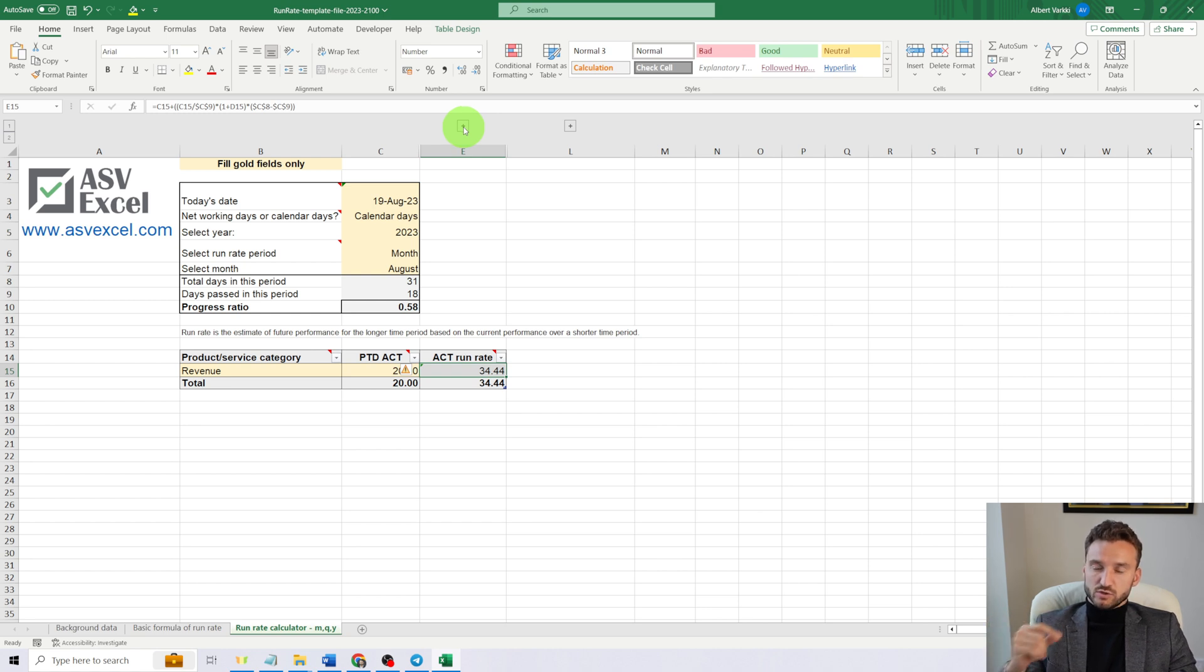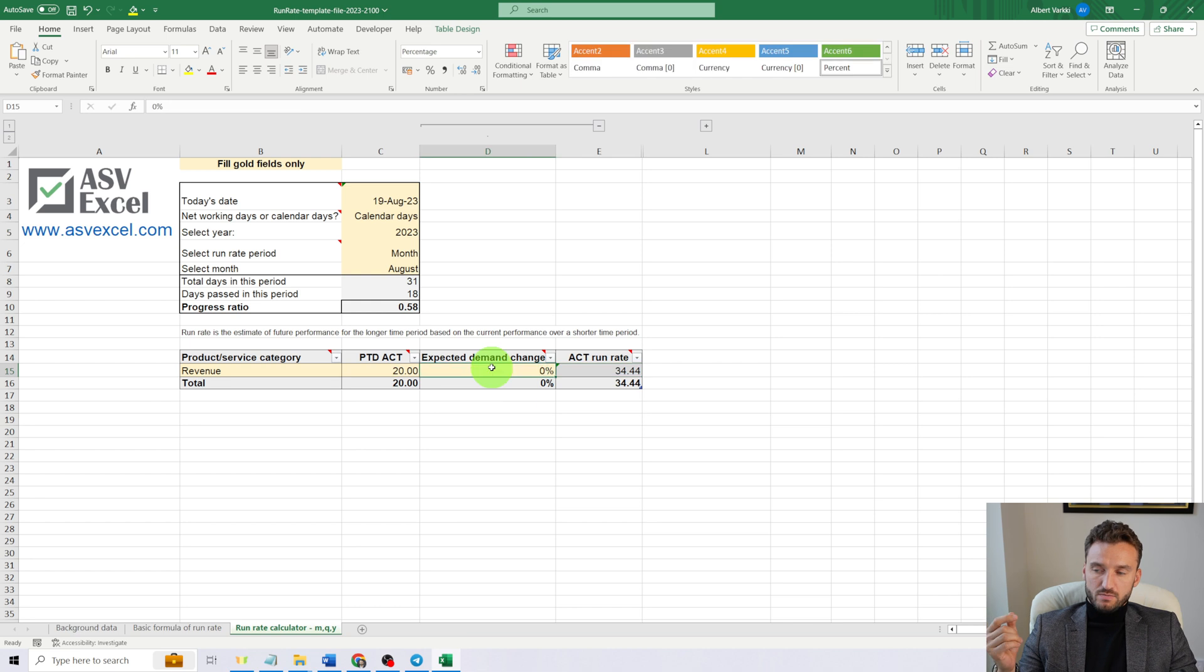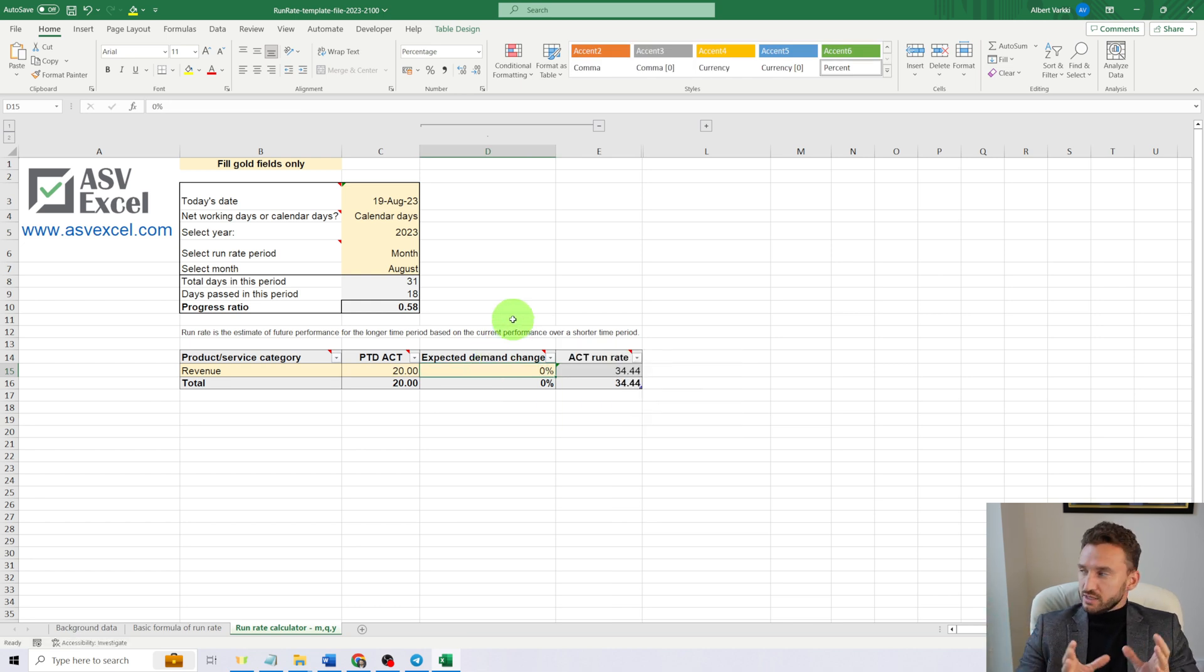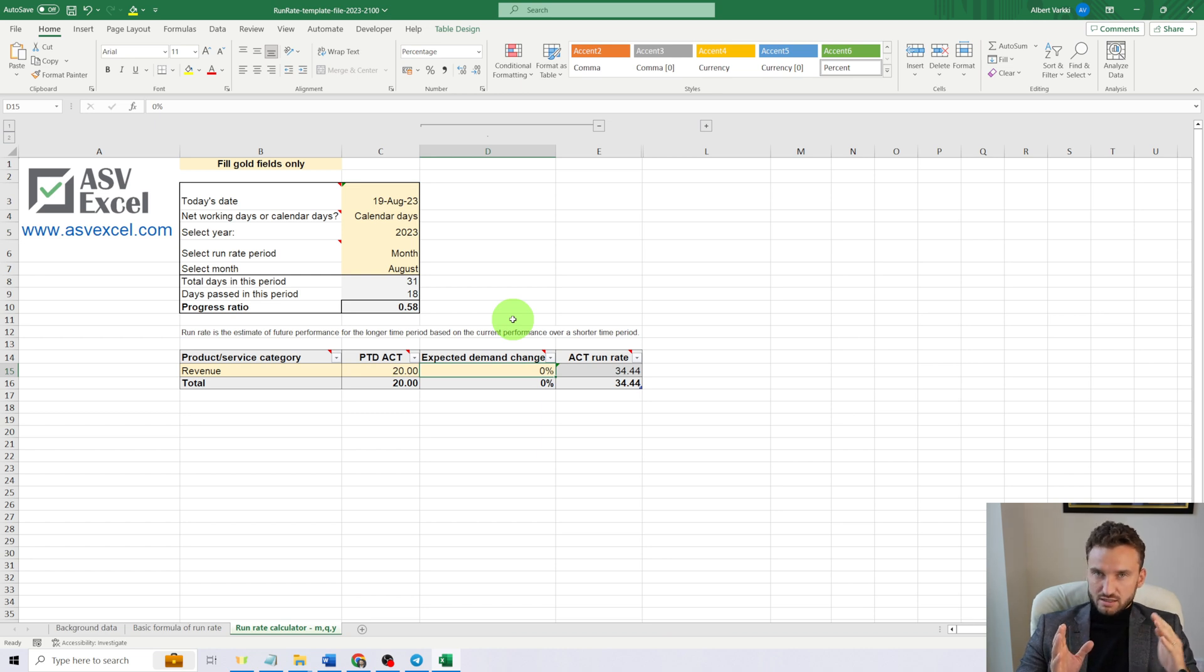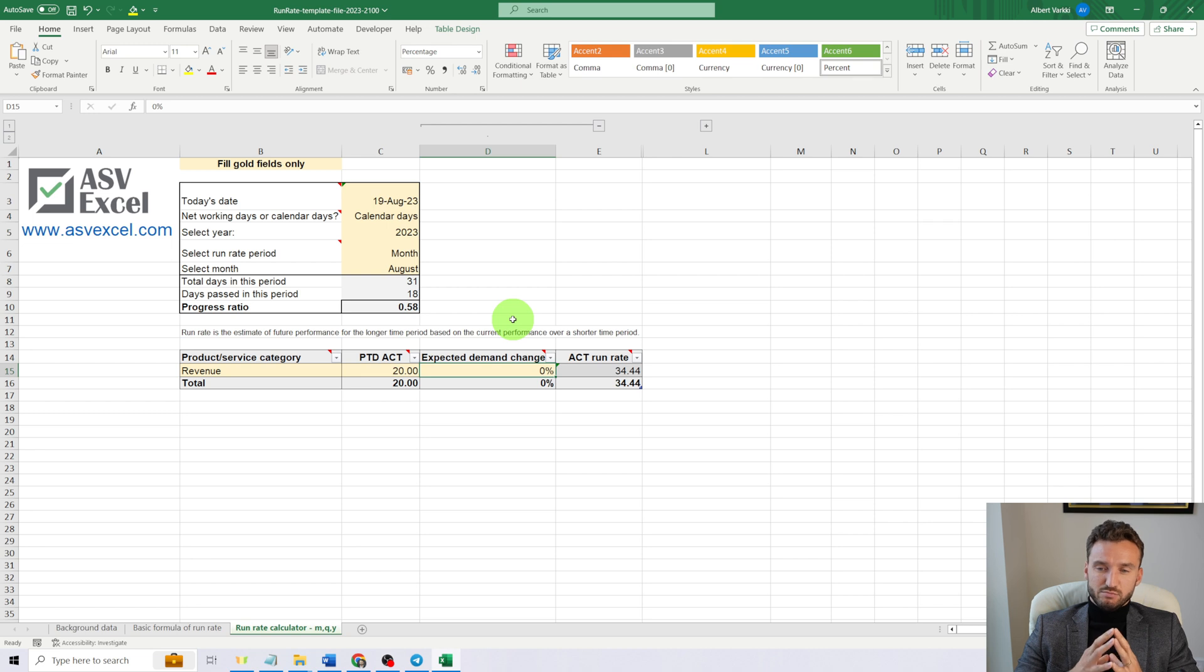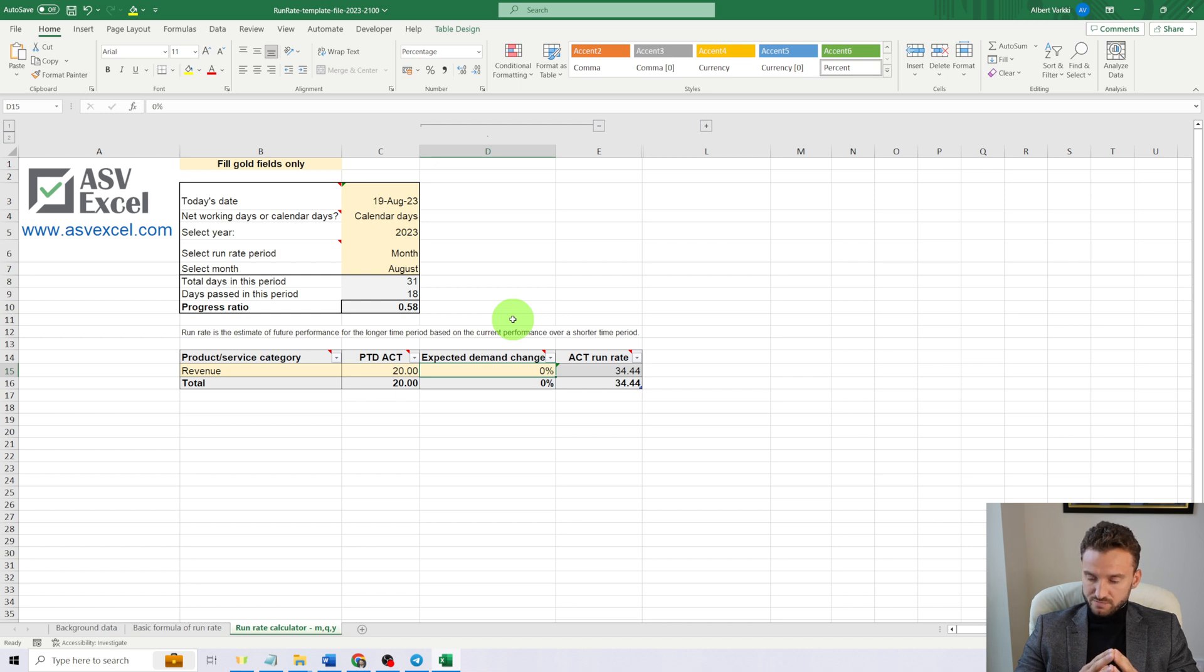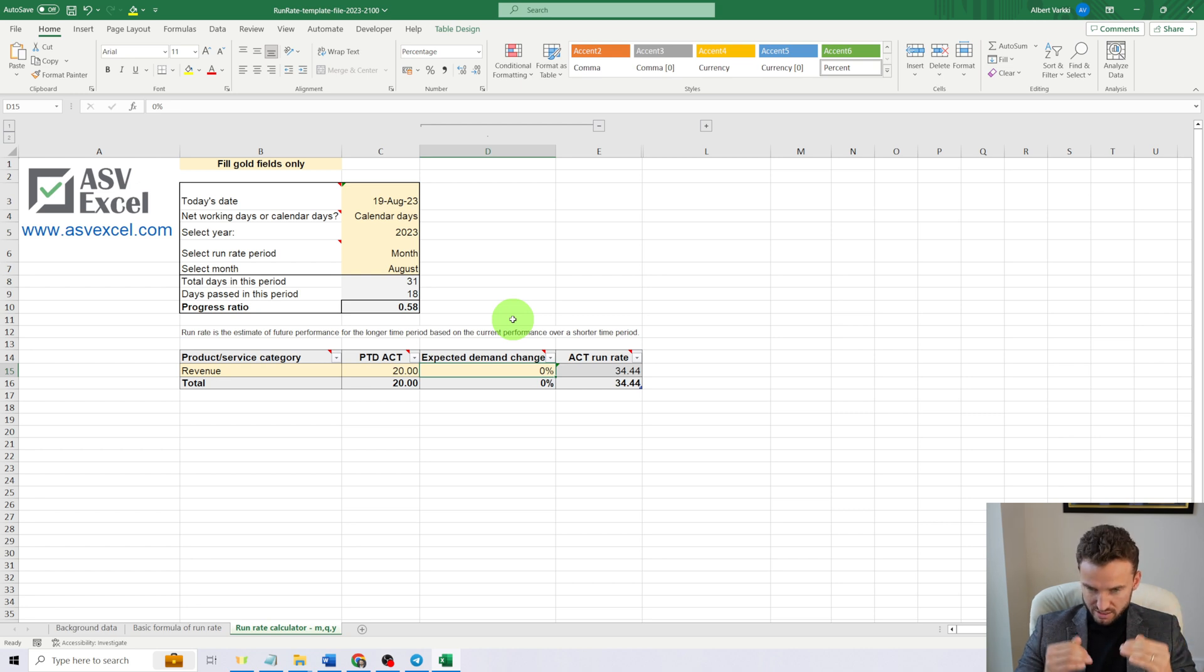Now, when I personally want to give the best estimate to how the period is going to end, I usually plan for a demand change. Generally, demand in the second half of the month tends to drop, but that's not always the case.